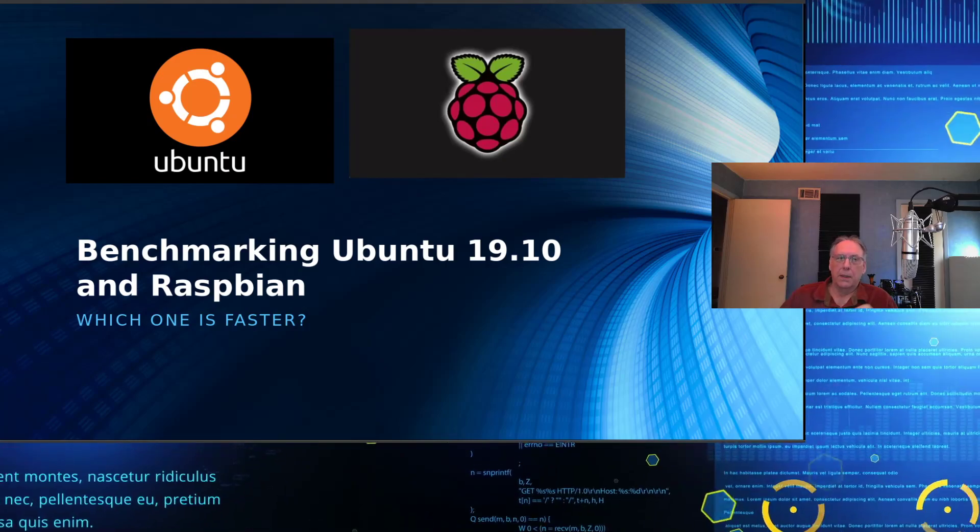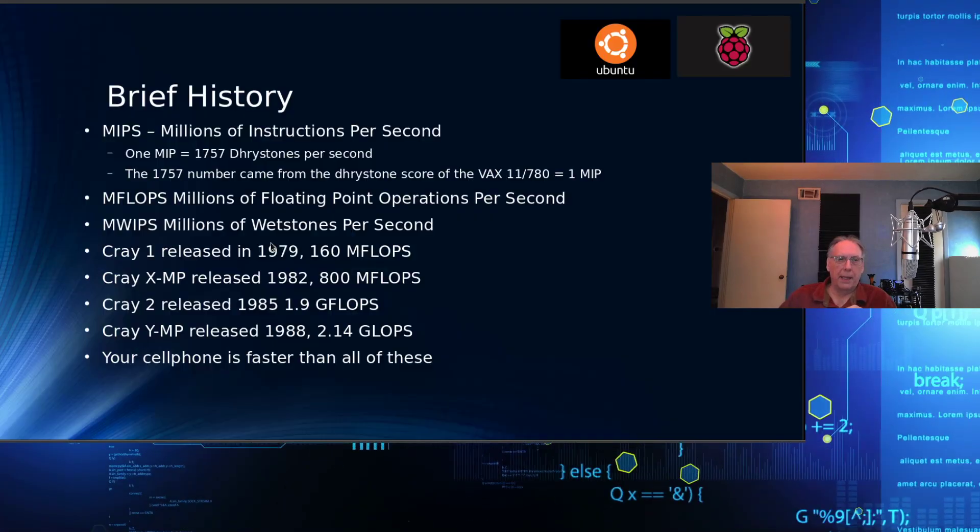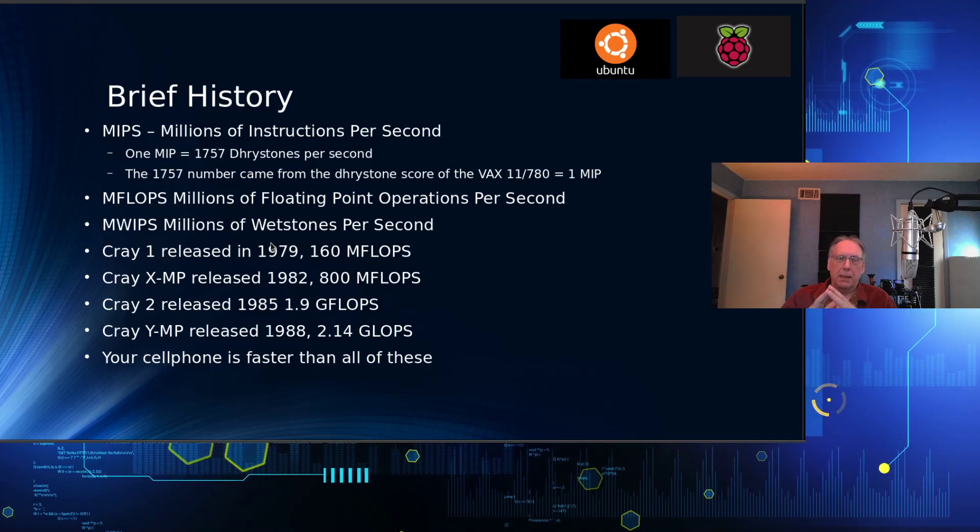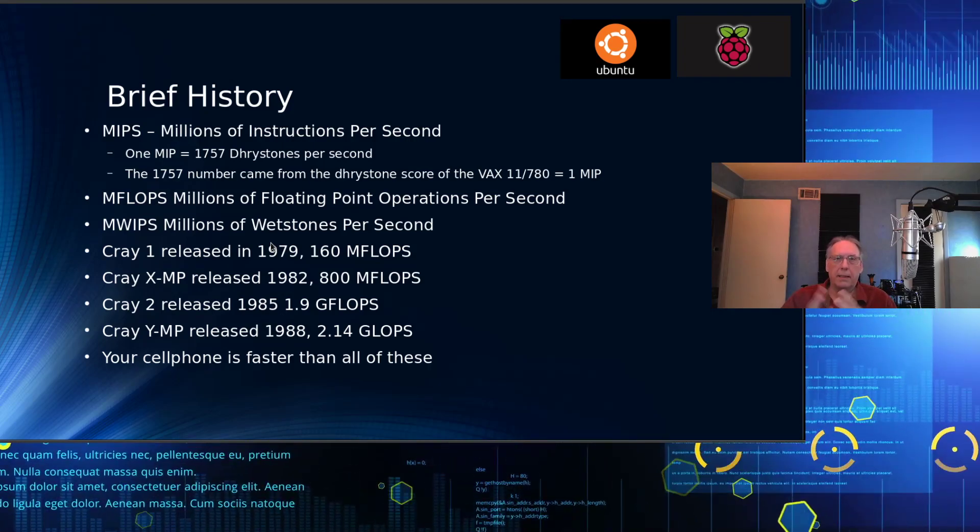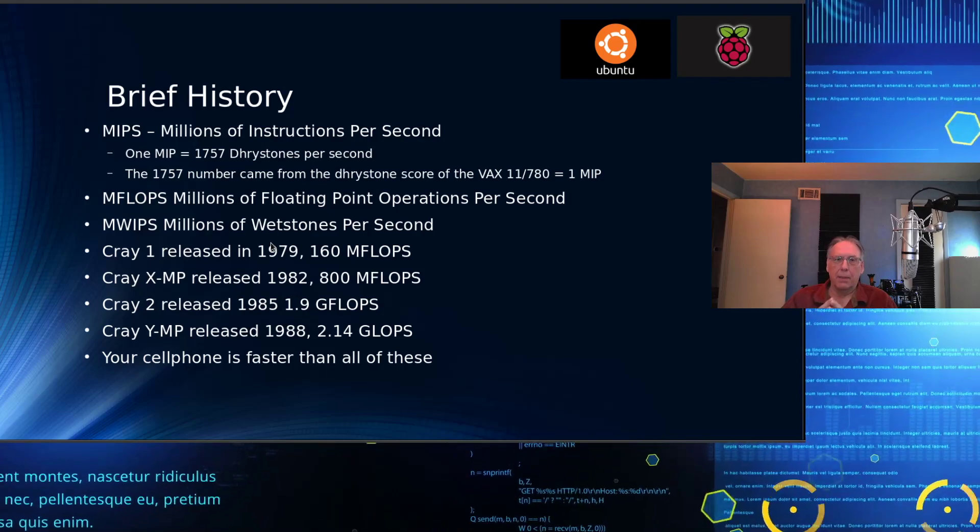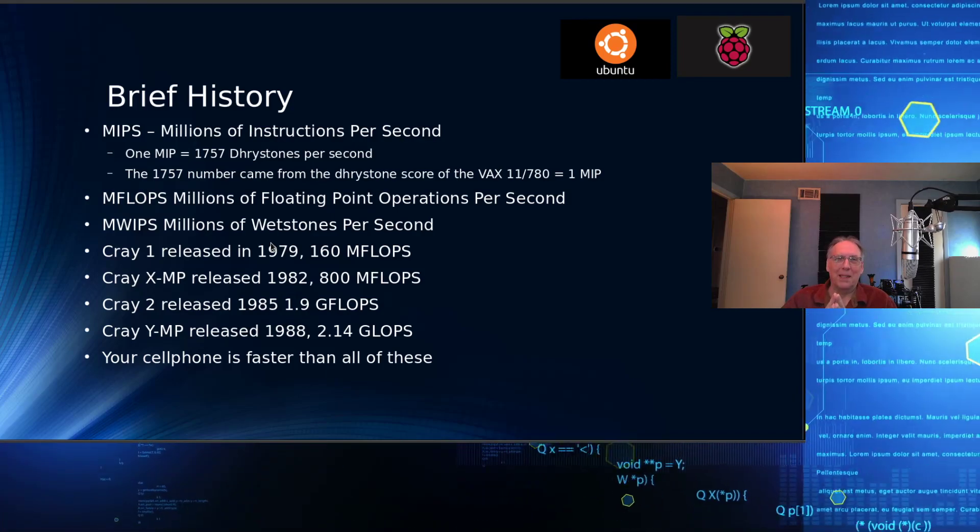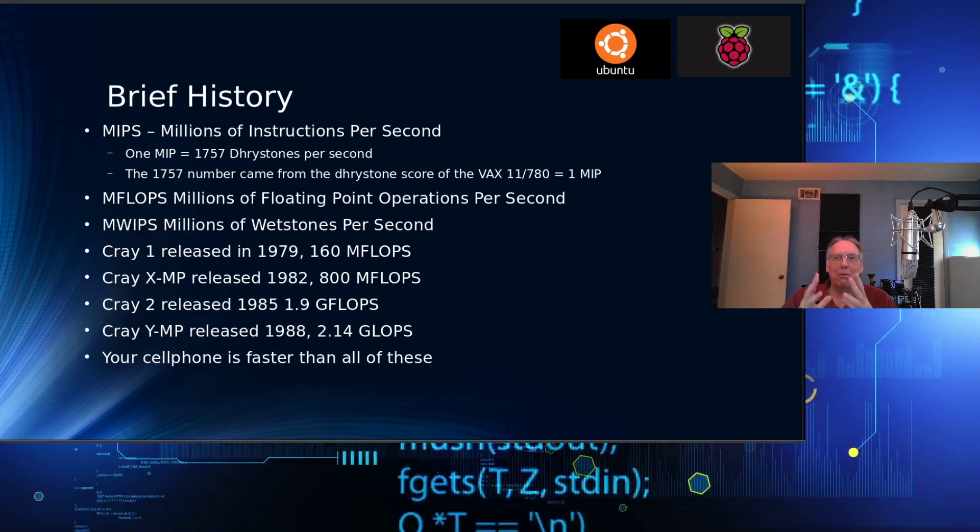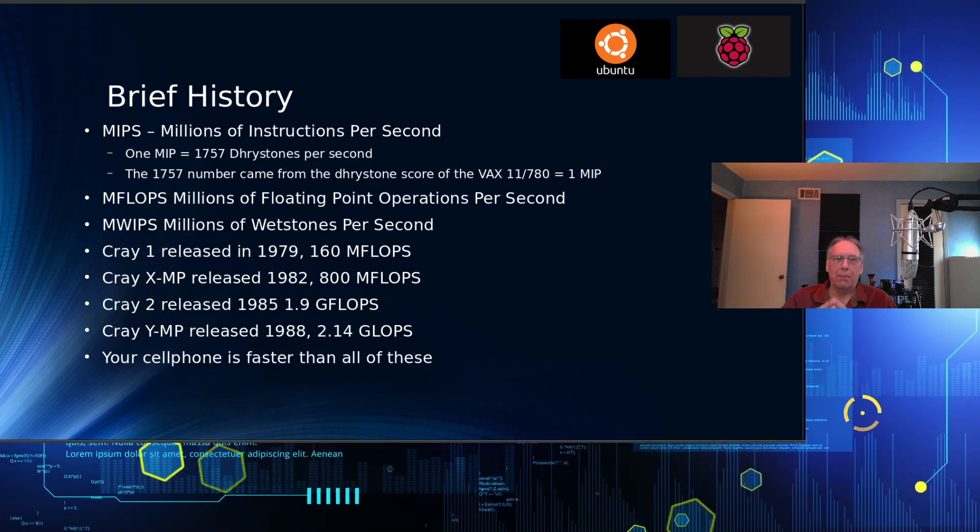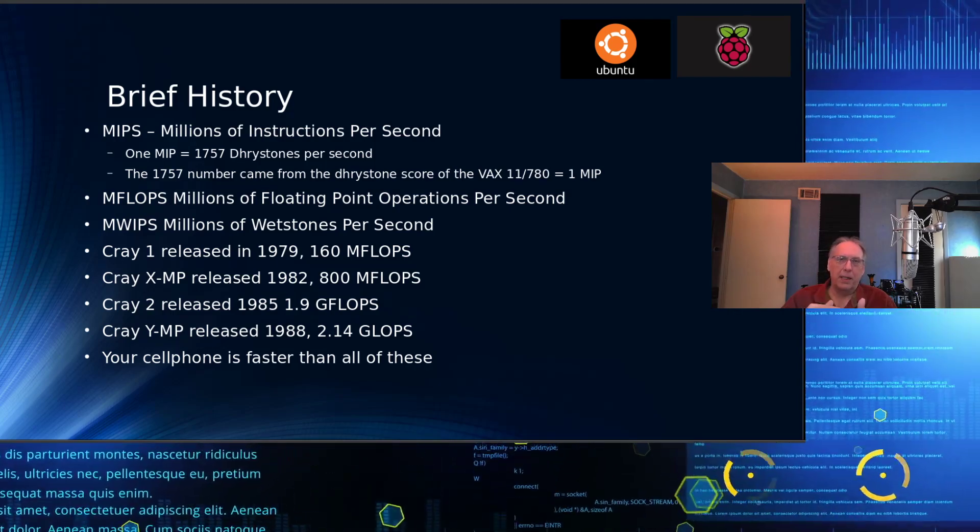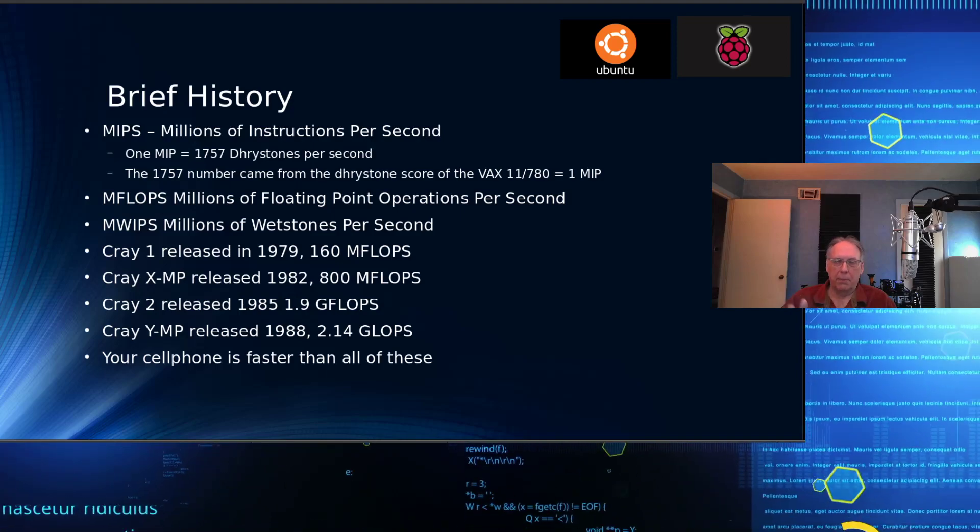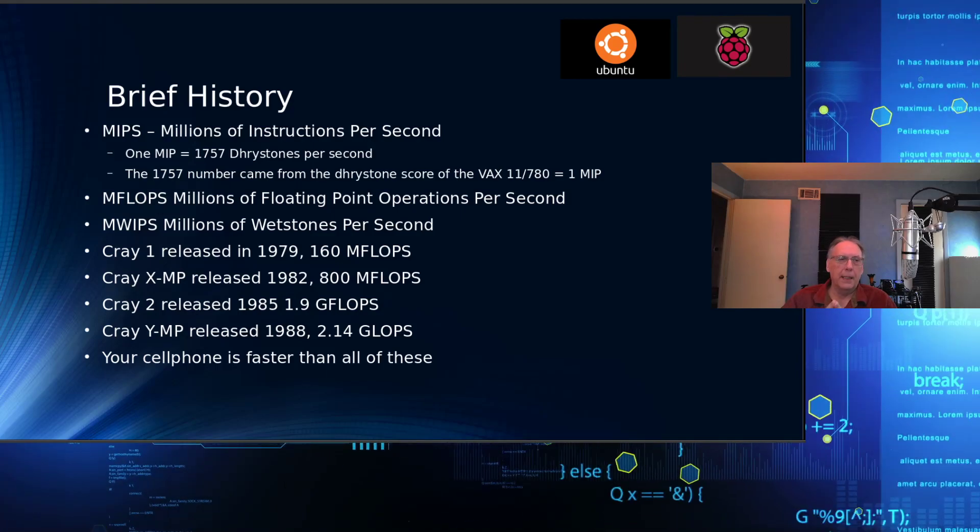Before we do that, I think it would be helpful to talk about some of the background and terms so we have a common agreement on what we mean by things. One of the original ways to describe computing performance, and that is what I'm going to measure today in a benchmark, is computing performance or compute.